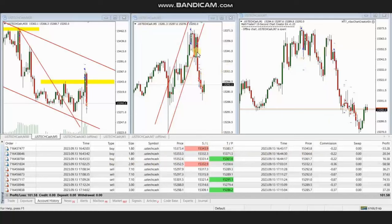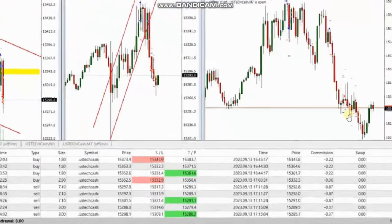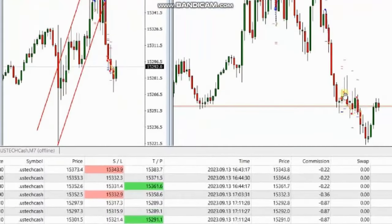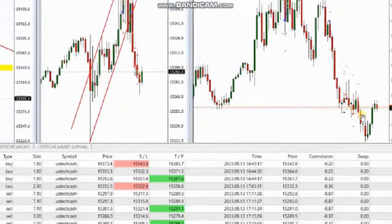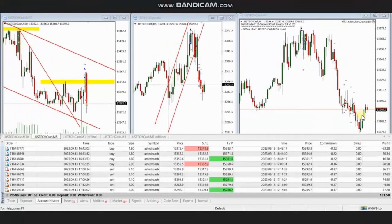PM took several short-road positions using Setup T, and managed and closed these based on Algo 1 to 5 and exit strategy number one with profit. Thank you very much PM for sharing your trades with us.